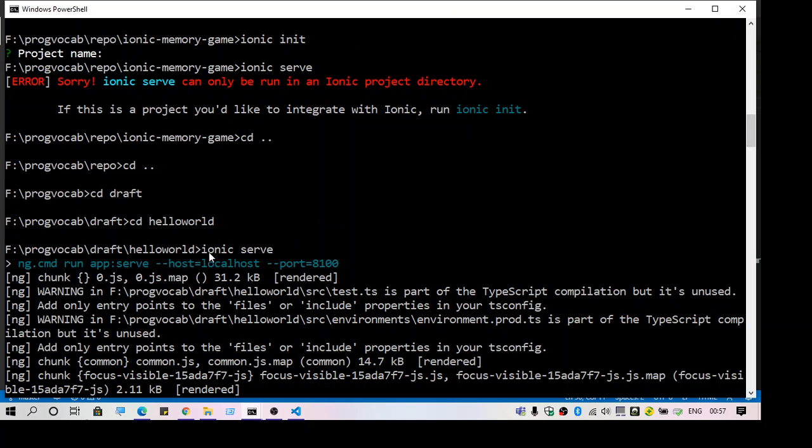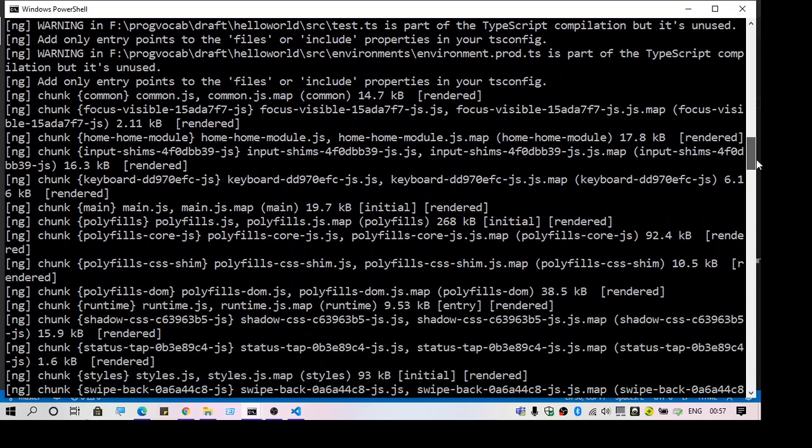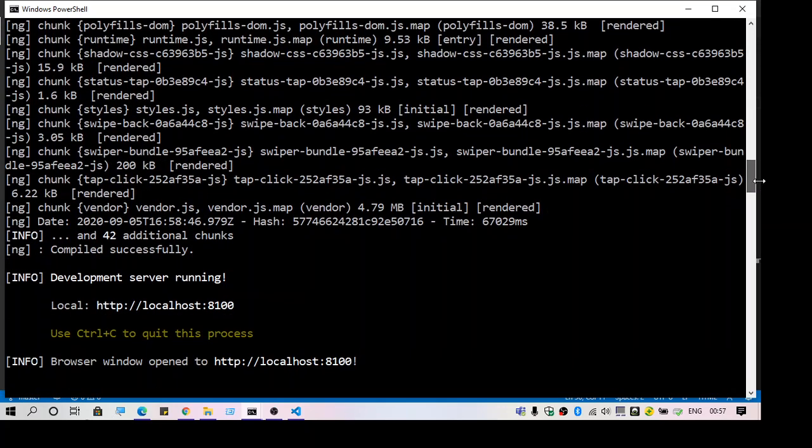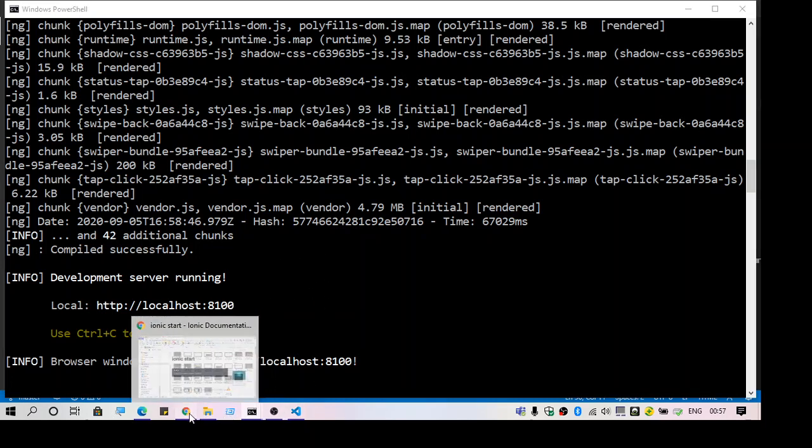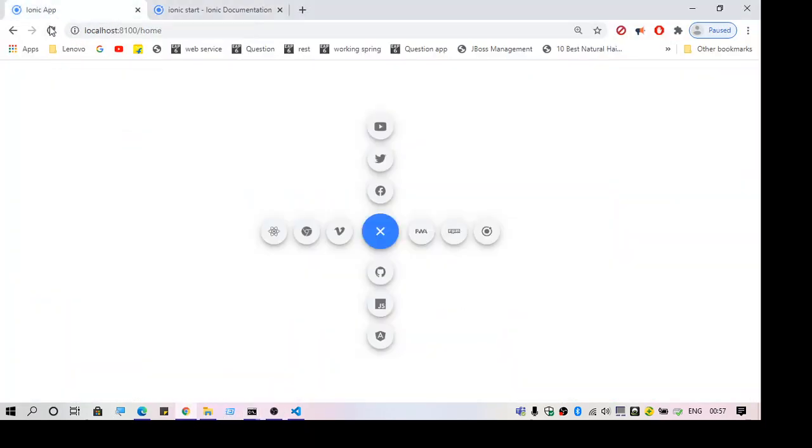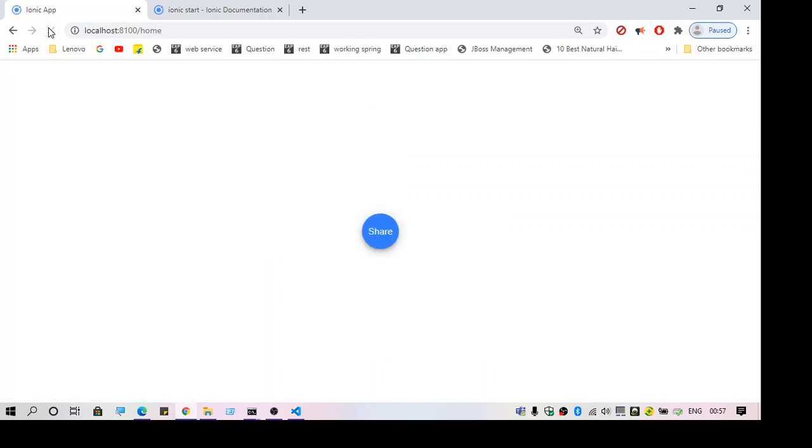It gets started. As you can see, I did 'ionic serve' and it gets started. The server is running on localhost:8100. Here it is, I can see the application running.